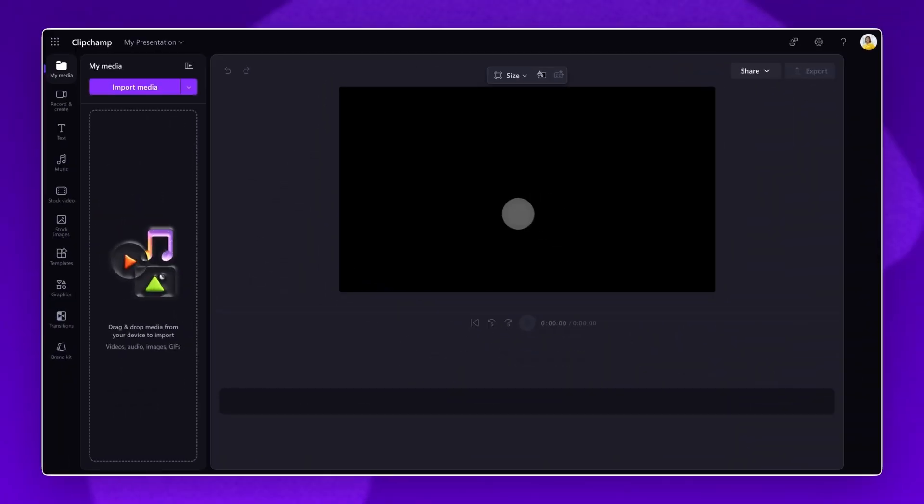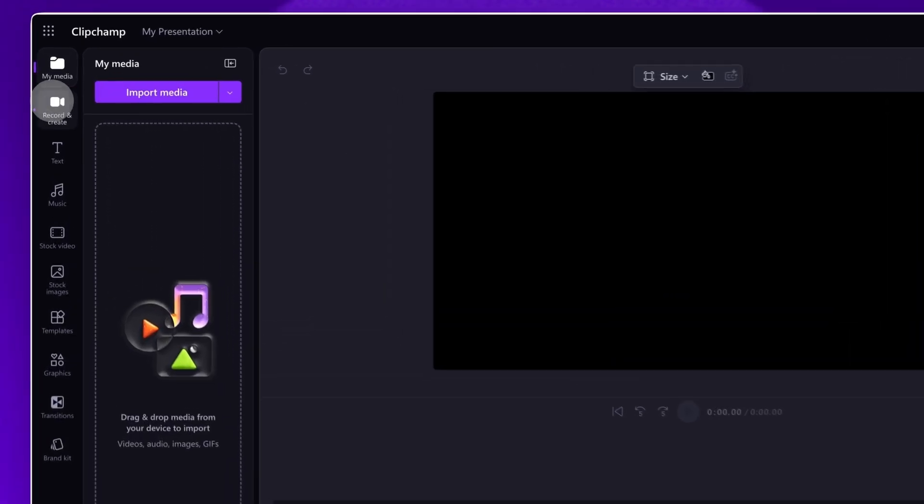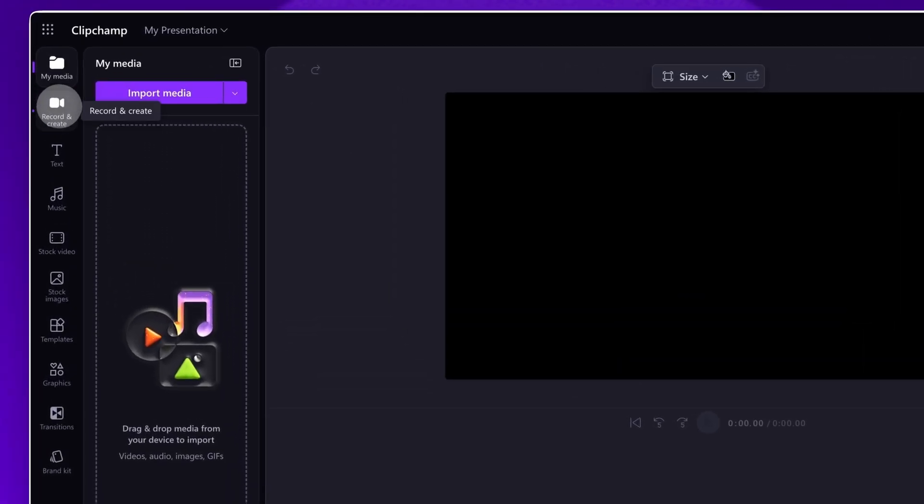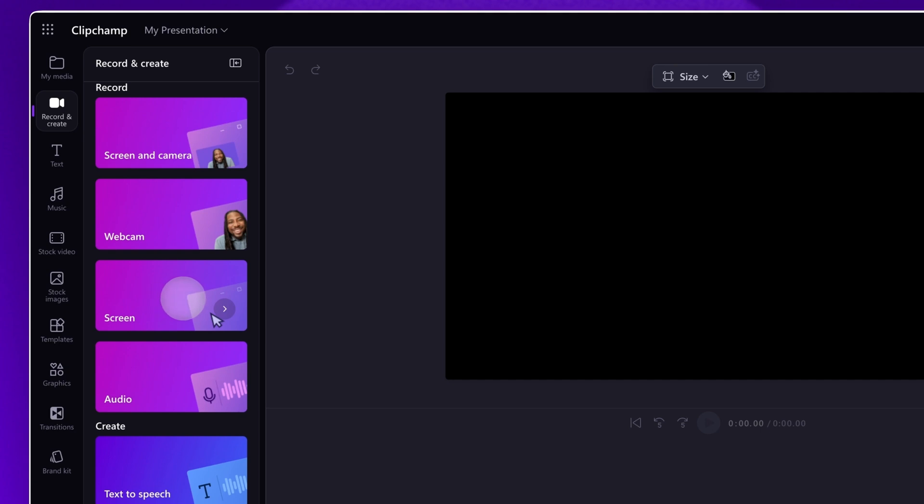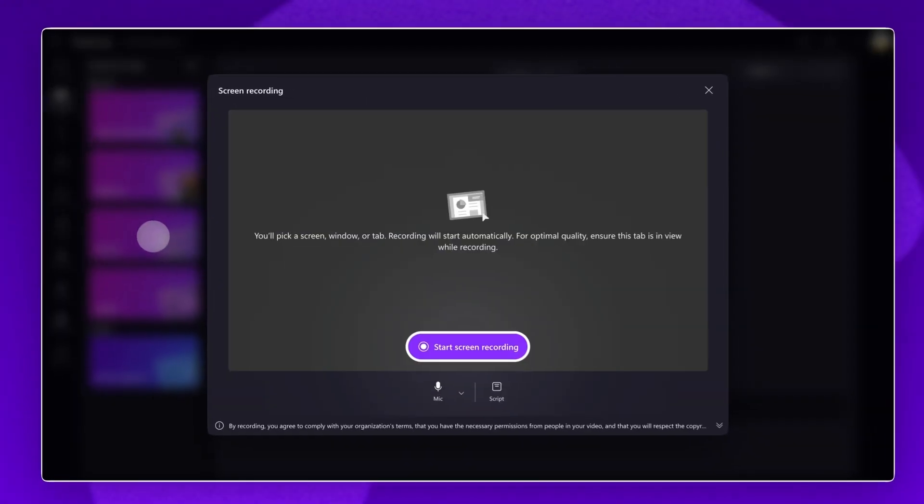The second method to narrating a PowerPoint is using Clipchamp for Work. Inside Clipchamp for Work, navigate to the Record and Create tab in the toolbar and click on the Screen option. A pop-up window will appear to enable recording permissions. Select a microphone source and then click on the Record button here.